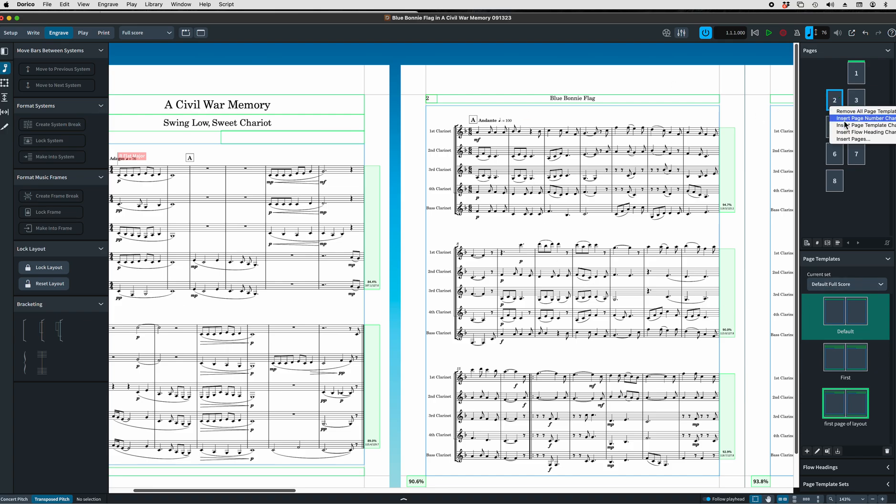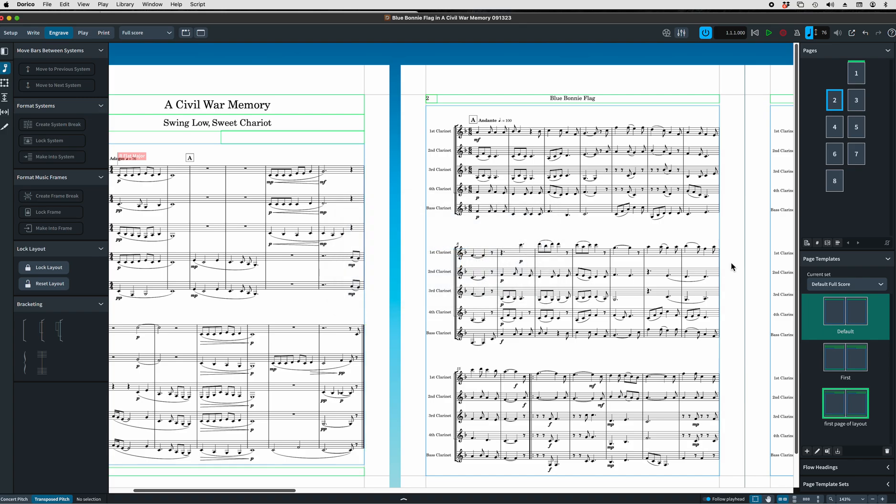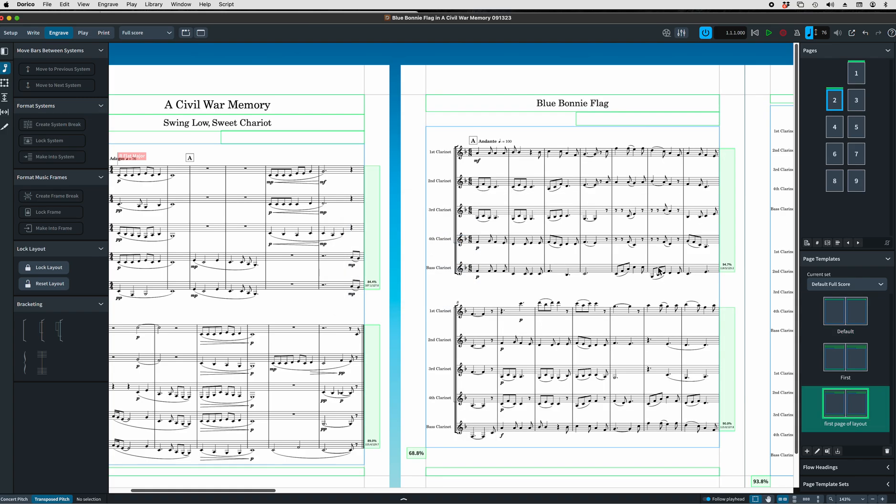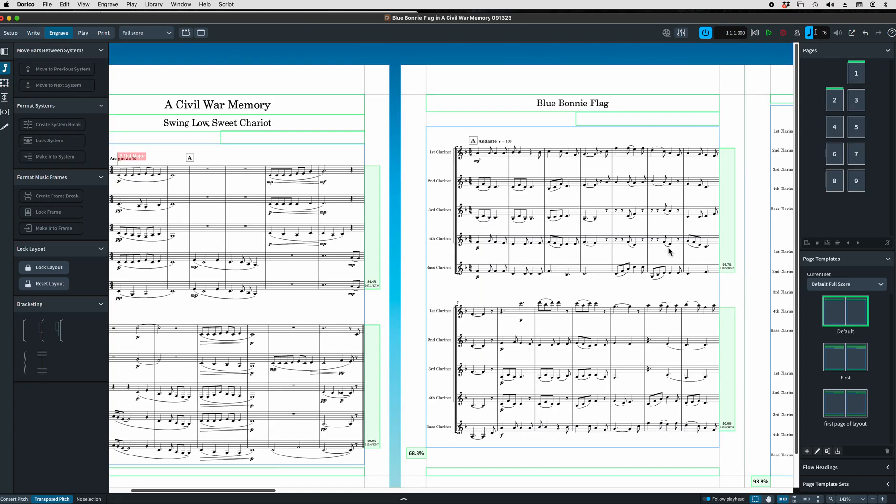Then go to page two which is the first page of the new layout. Right click. Insert page template change. First page of layout. There you go. Blue bonnie flag. Now, every other page is going to be set to the default, as you can see here. In the default, you can make changes just like we've talked about. Hopefully this is enough to get you started and to get you able to get moving in a project. Of course, there's much more to say, but I think we're going to leave it here.